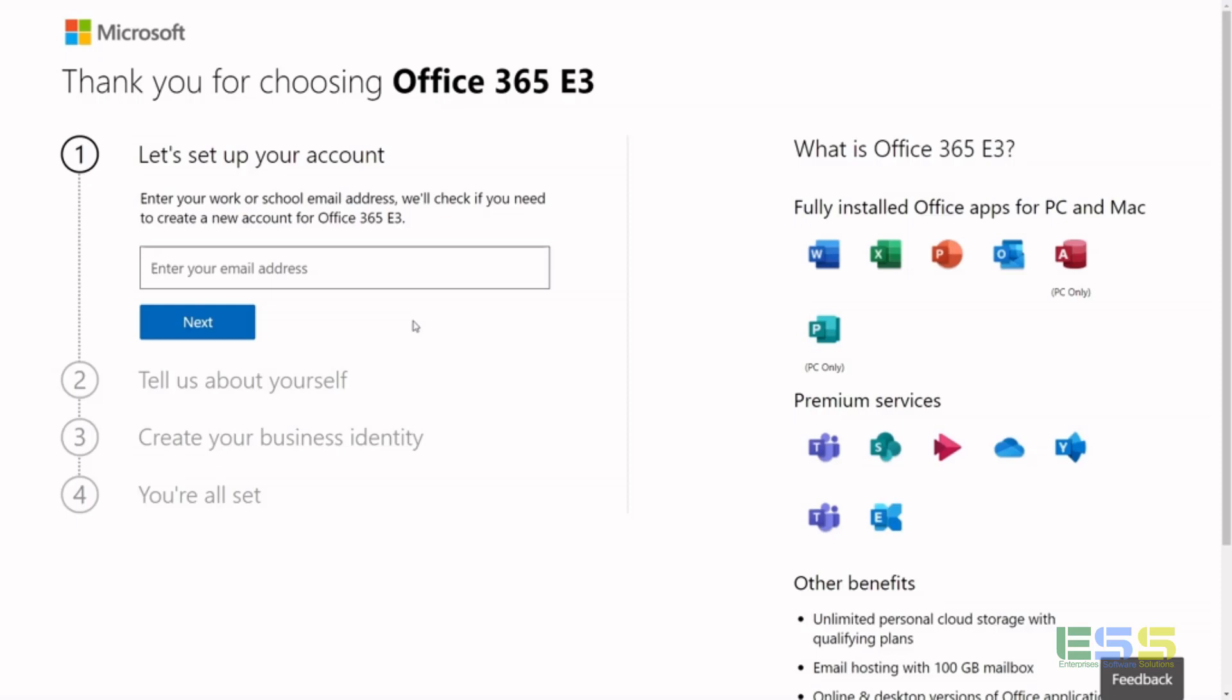Today we're going to talk about how you can get started with Office 365, specifically an E3 license and your environment. Go ahead and hit the link in the video description. It's going to take you to this sign-in page. This is a direct sign-up to get an E3 license, which is your standard middle-of-the-road license.